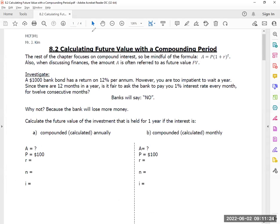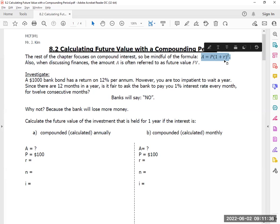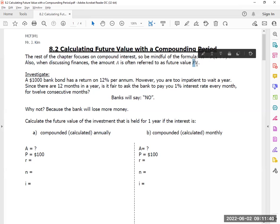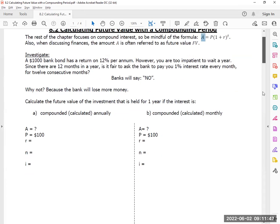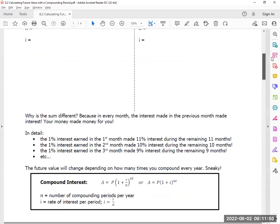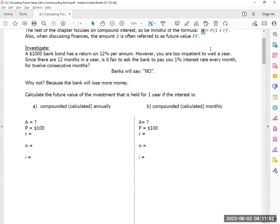Today's lesson: the rest of the chapter — all of chapter 8 — will focus on compounding interest and not simple. So be mindful of this equation. Also, the textbook might use the letters FV for future value instead of the letter A. So if you are using the textbook, don't be fooled by the letters FV for future value.